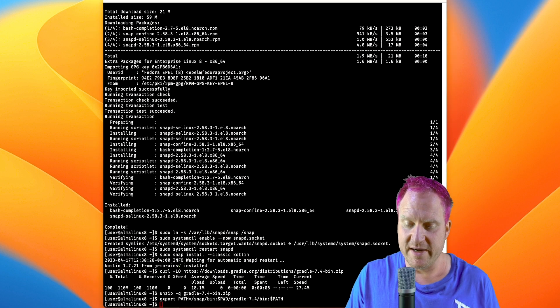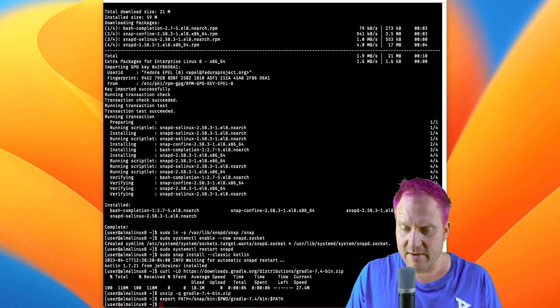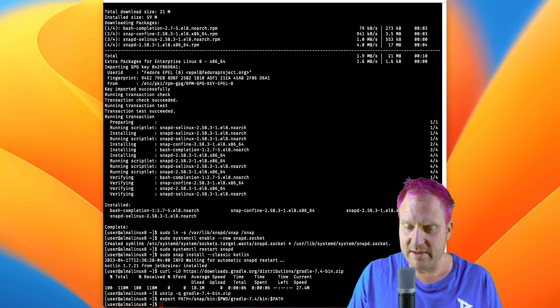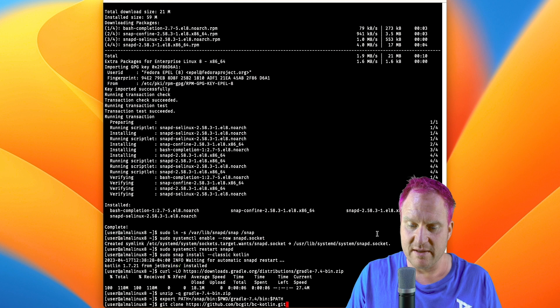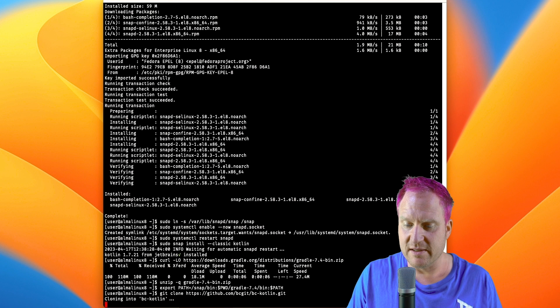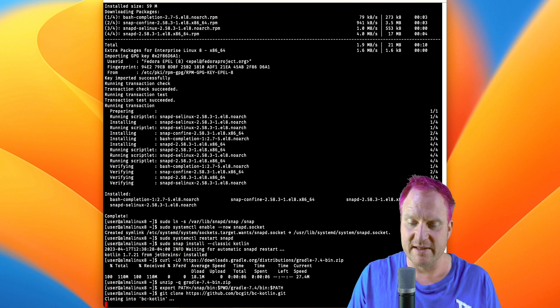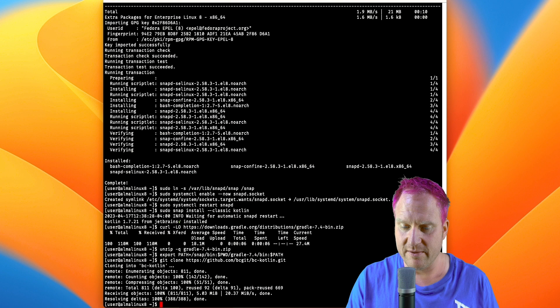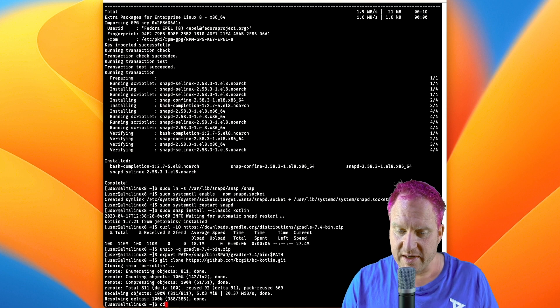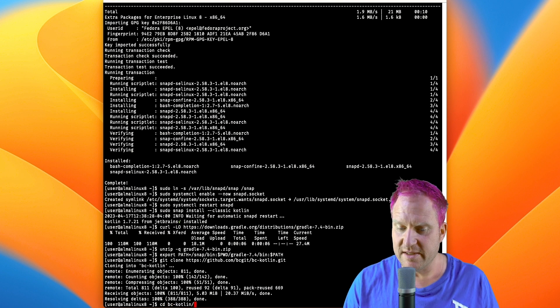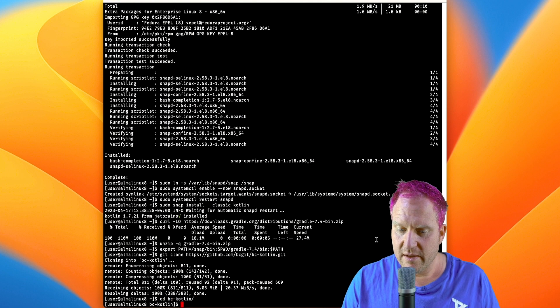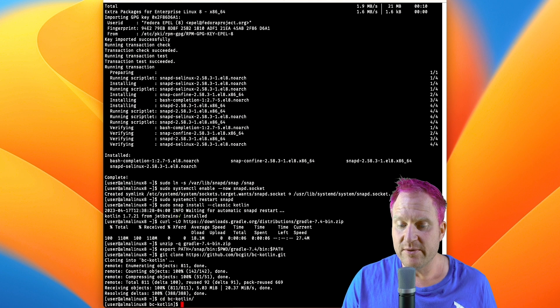Next up is using git to clone the Bouncy Castle Kotlin repo, so we'll clone that down and we're going to cd into the directory.